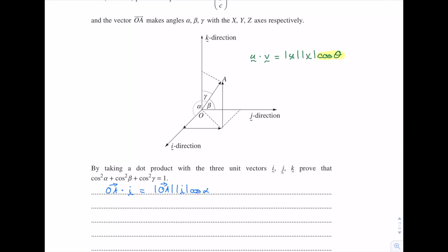Now let's actually work out the dot product of OA and i. The OA vector is ai plus bj plus ck. We dot that with i, which equals the length of OA times the length of i. Since i is a unit vector its length is 1, so we don't need to write that, giving us the length of OA times cos alpha. On the left hand side, taking the dot product by multiplying components: a times 1 is a, b times 0 is 0, c times 0 is 0. So the left hand side is just a, and the right hand side is the length of OA times cos alpha.